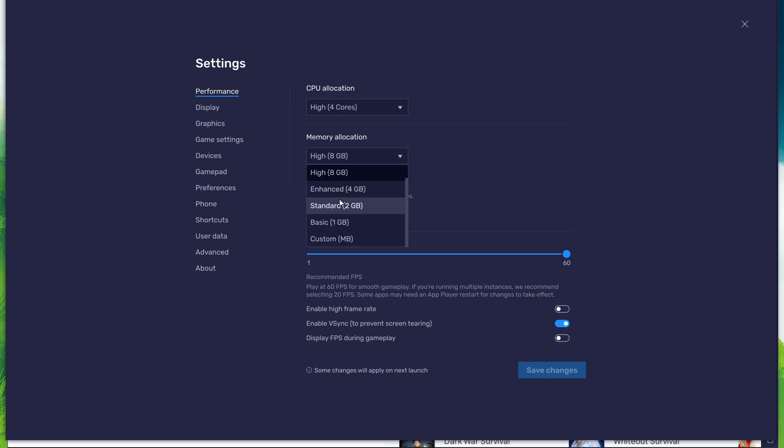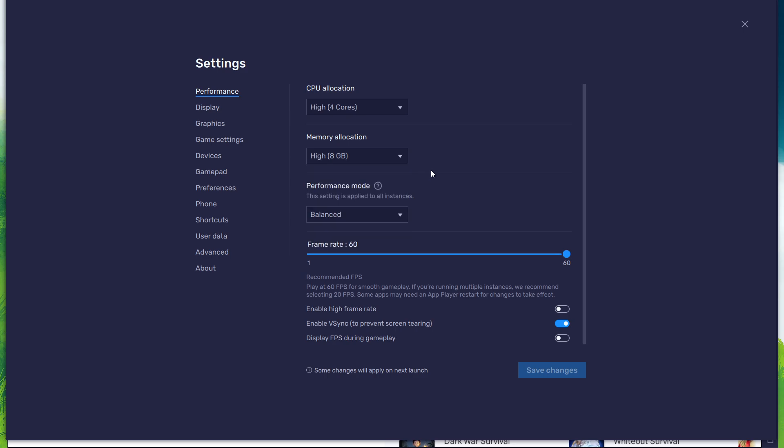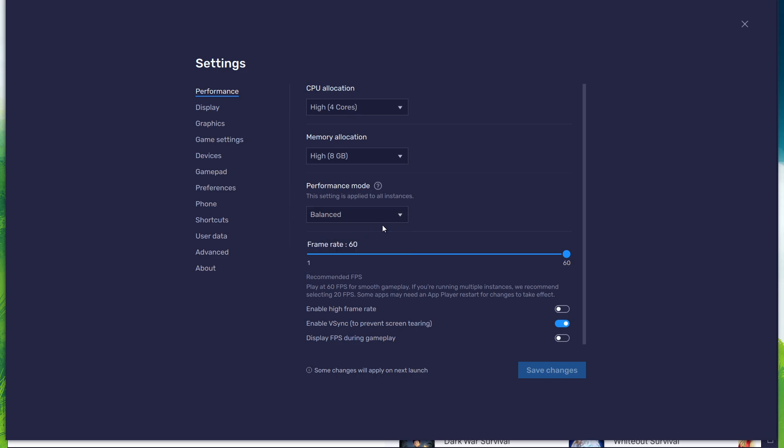For users with 4GB or less RAM, set this option to Basic. Under Performance mode, make sure to set this option to Balanced. This will reduce the memory and CPU usage if your PC lags or you otherwise encounter low performance.